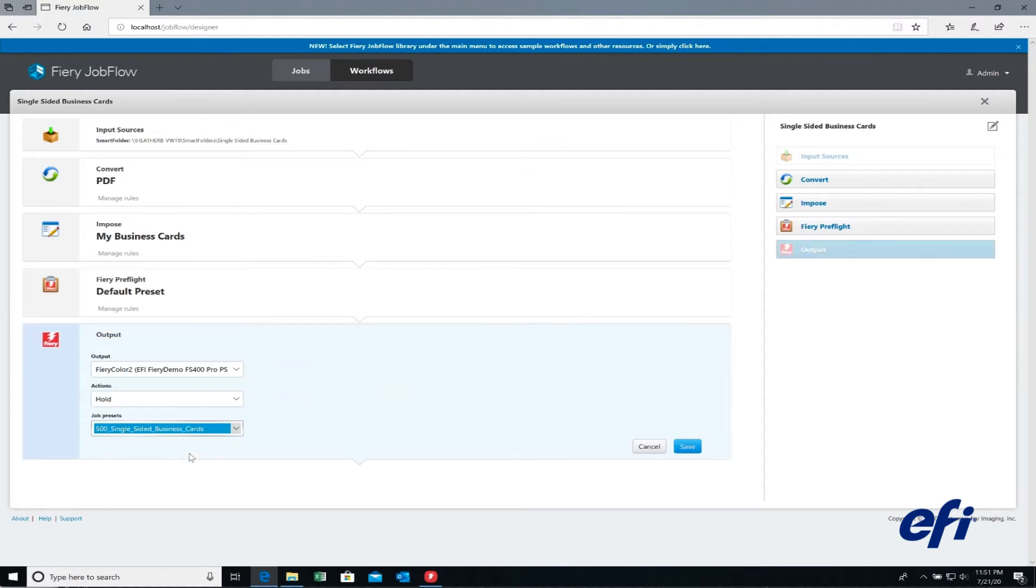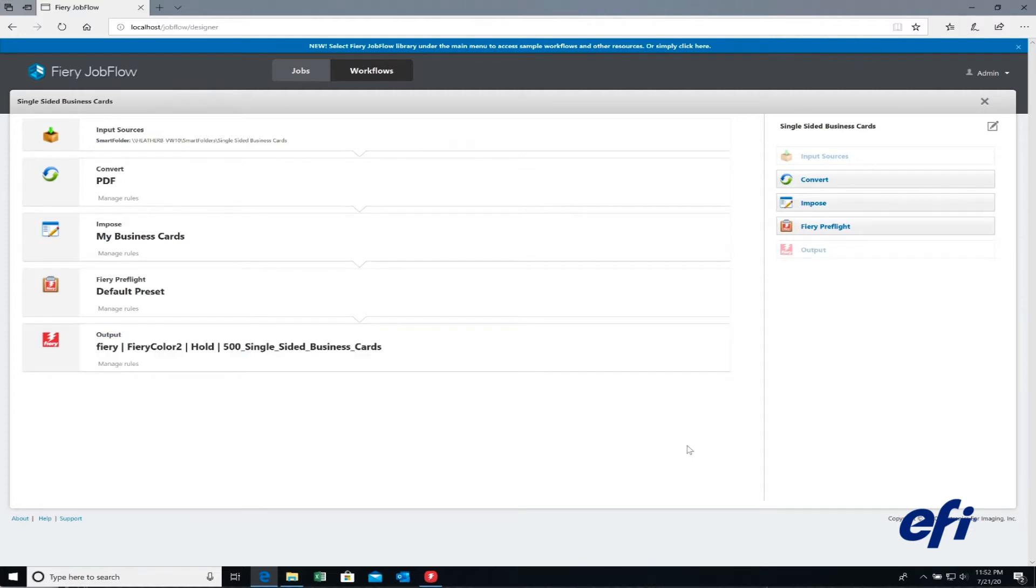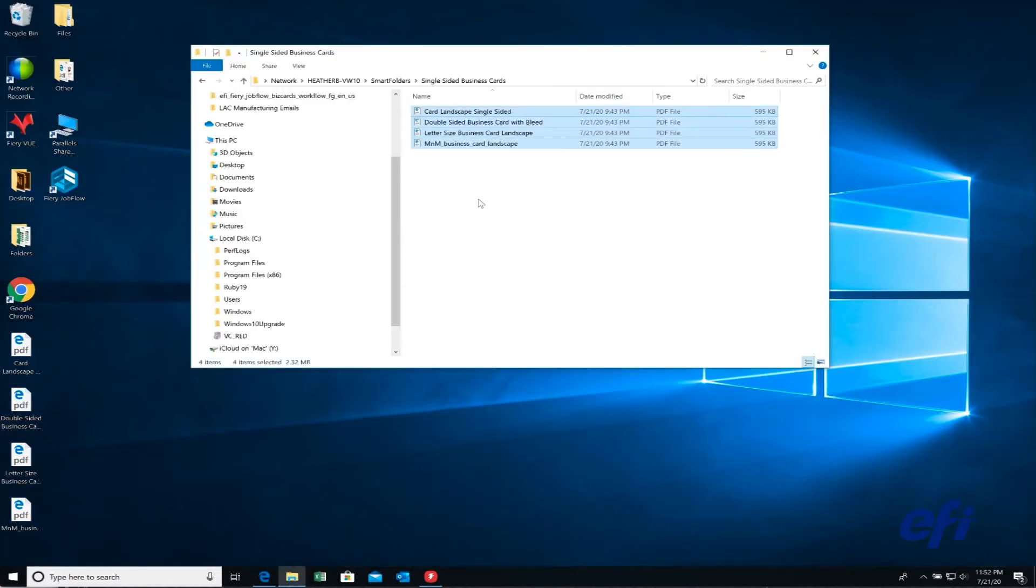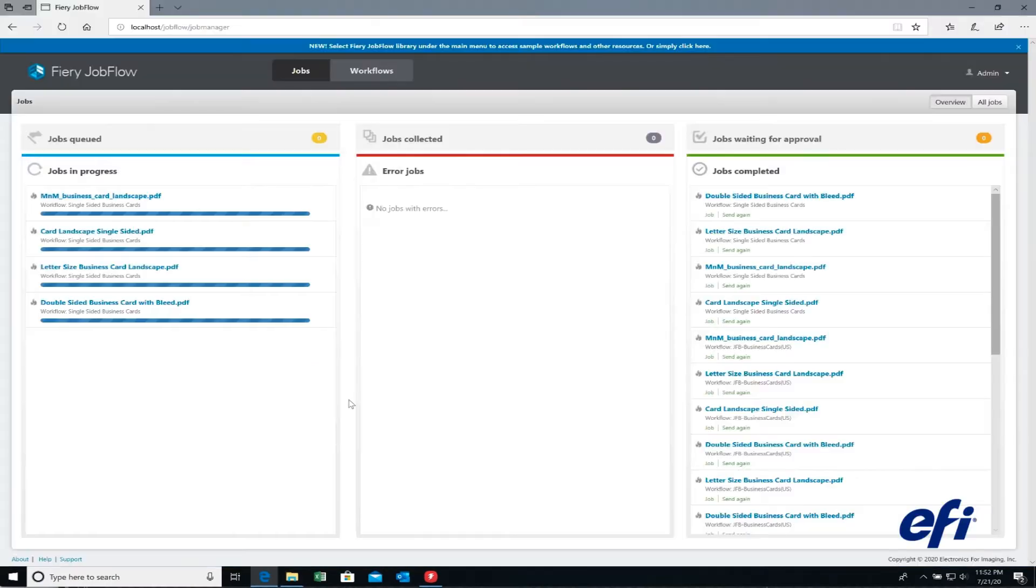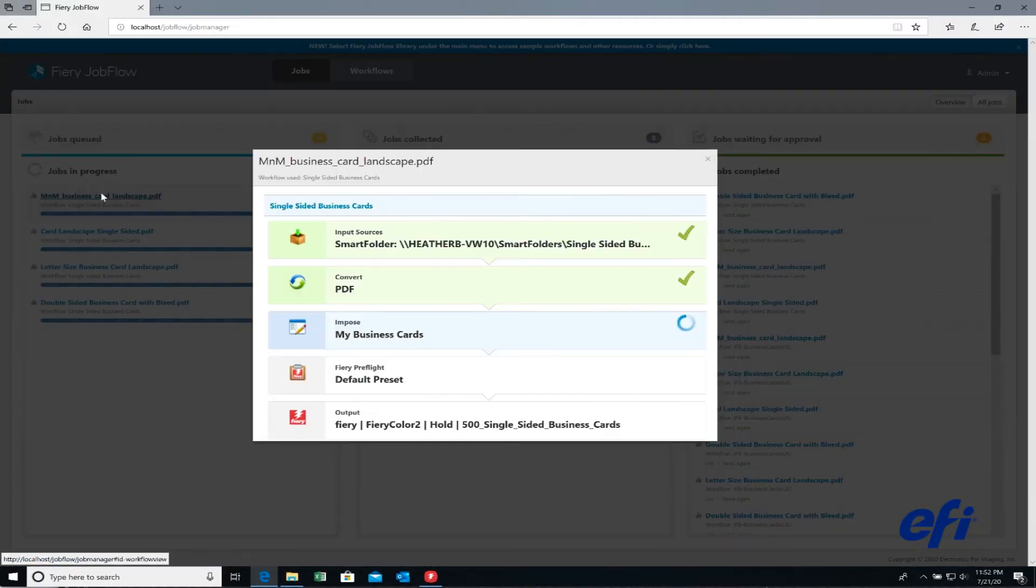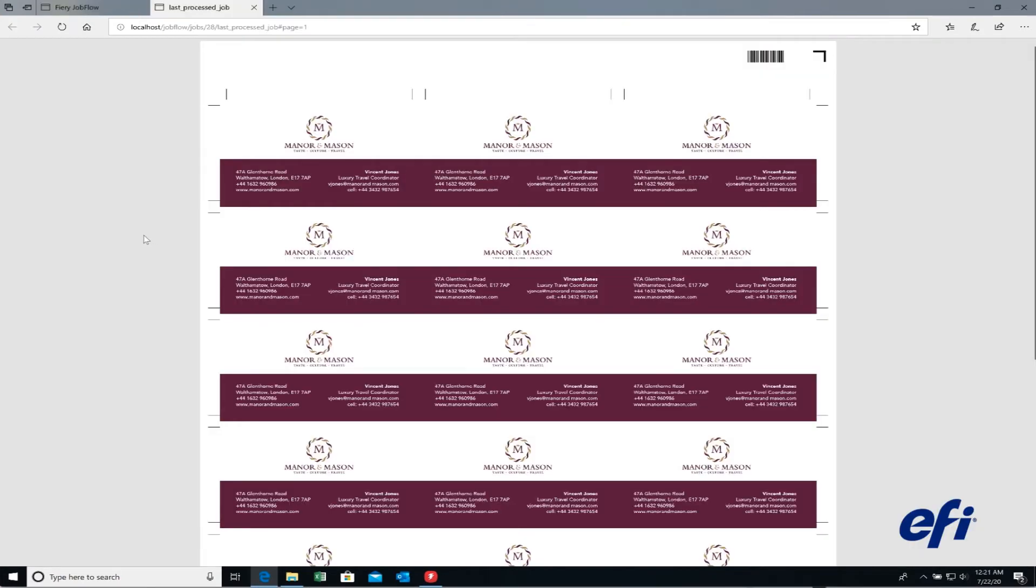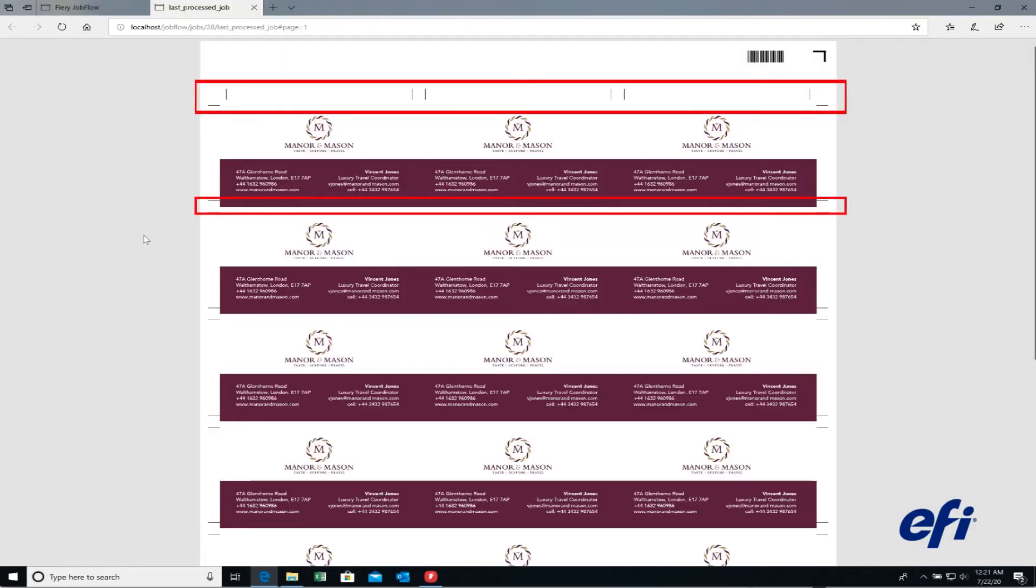Once your workflow is set up, simply drop files into a Fiery Jobflow workflow. In the background, Jobflow is busy running the workflow you set up. With one click, Jobflow imposed the file adding crop marks, a bleed to the edge, and a barcode. It's truly hands-off automation.